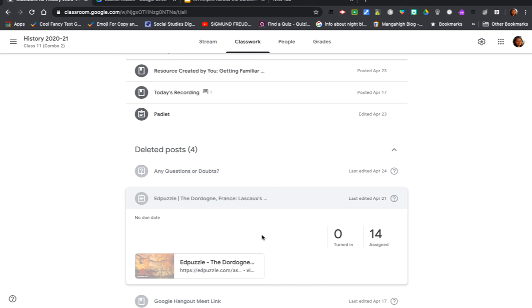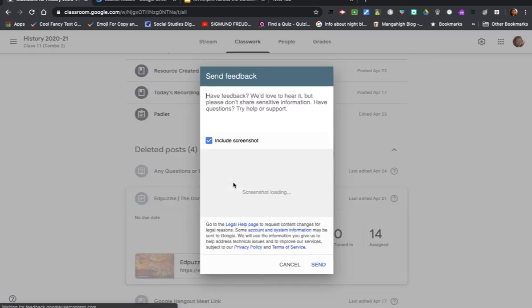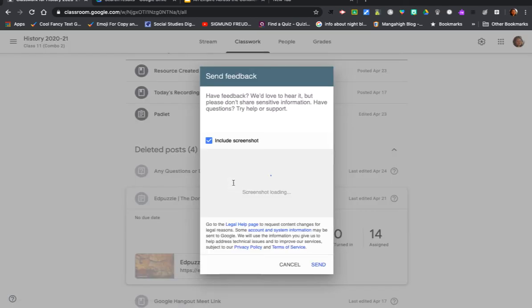But if this is a feature that you can't do without, I suggest using the question mark button on the bottom left hand corner of your classroom. Click on that and go for the option 'report issue or request feature.'